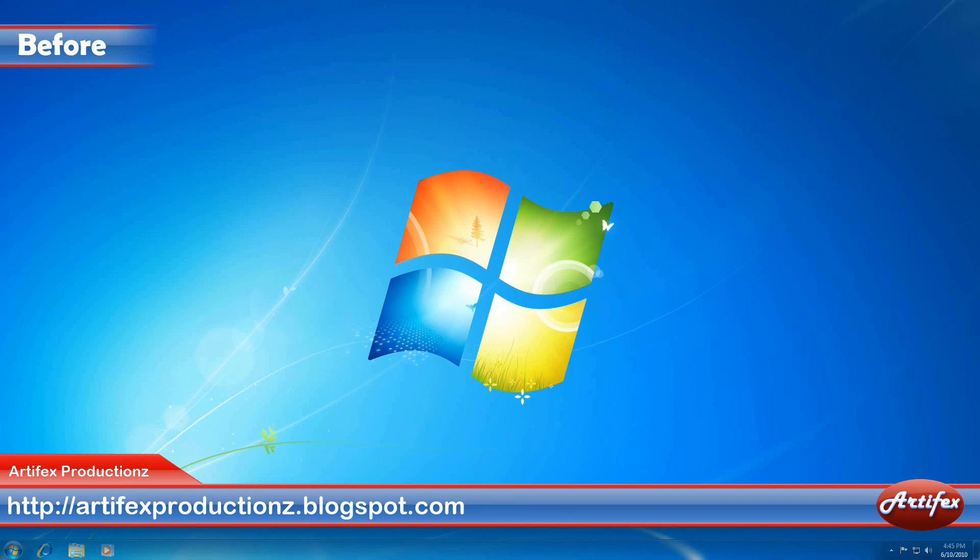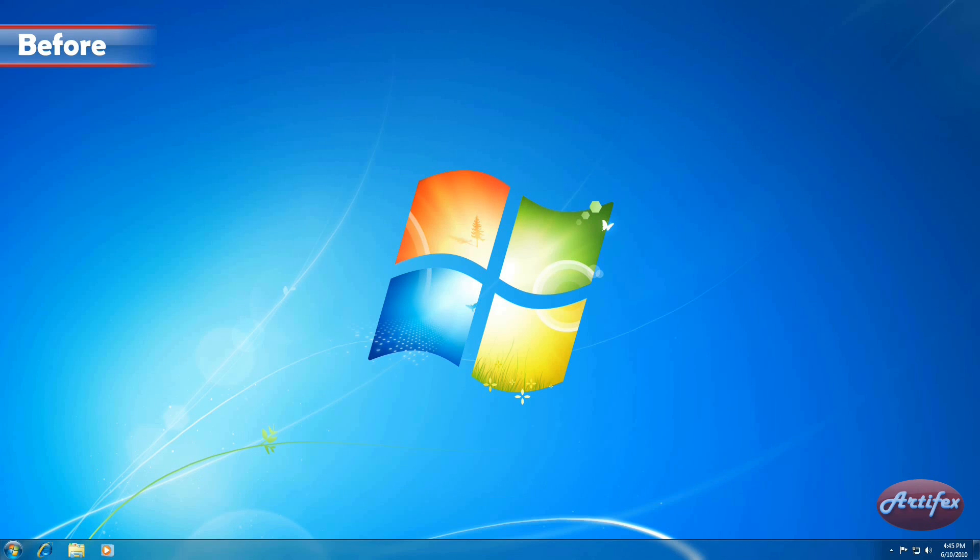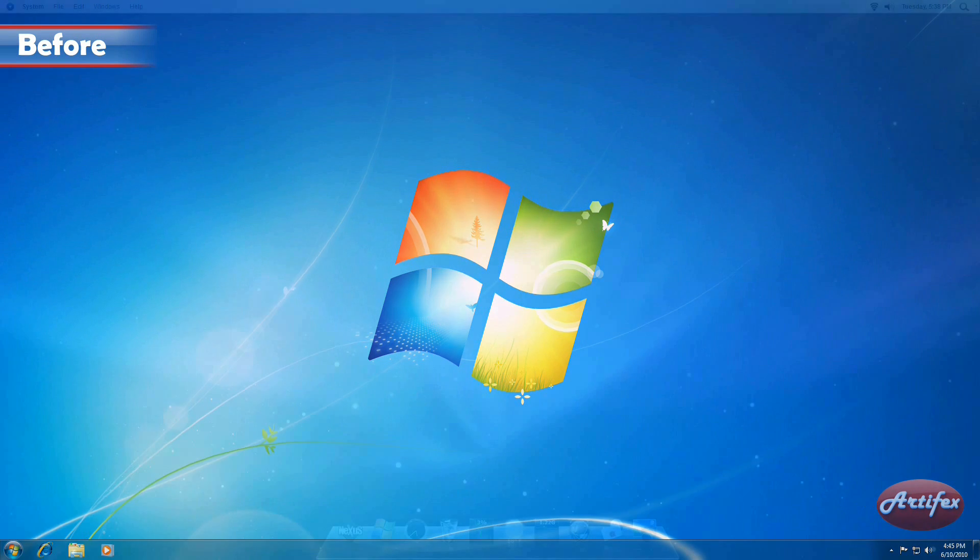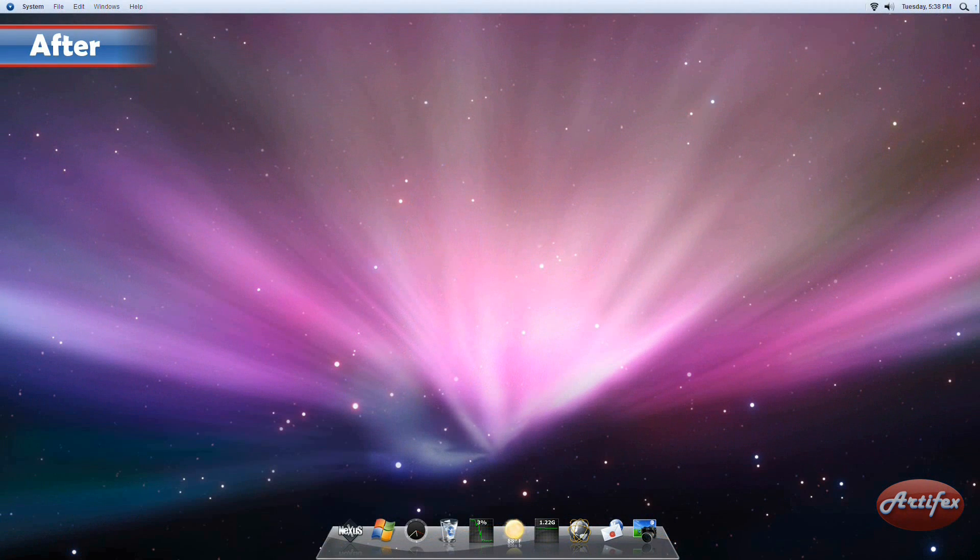Hello, this is Nick, aka Artifx, and in this tutorial I'm going to demonstrate how you can transform your Microsoft Windows desktop environment to a Mac-like desktop environment.